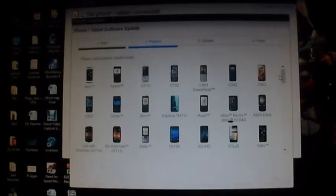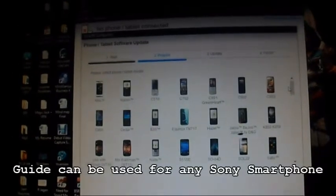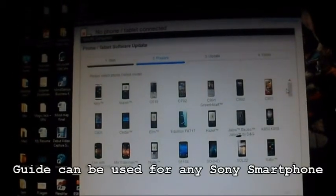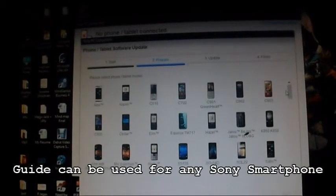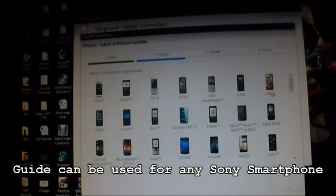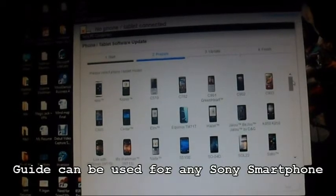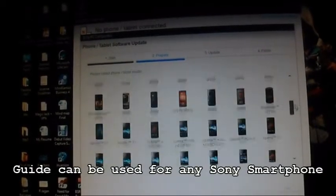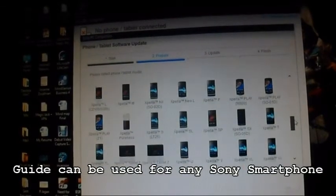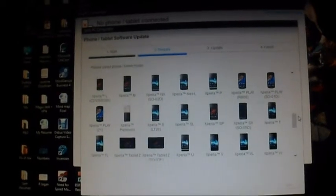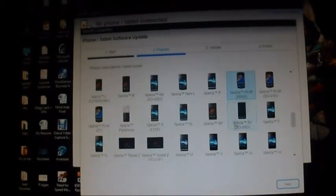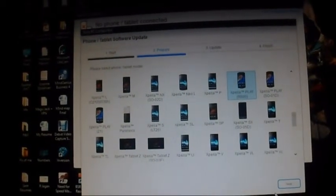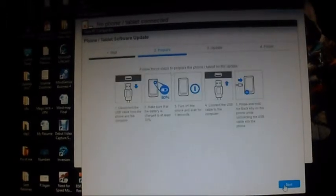Remember this guide can be used for any Sony or Sony Ericsson Xperia devices. On this list over here, you're going to scroll down and look for your device. I am demonstrating on the Xperia Play R800. So I will select that and hit next.